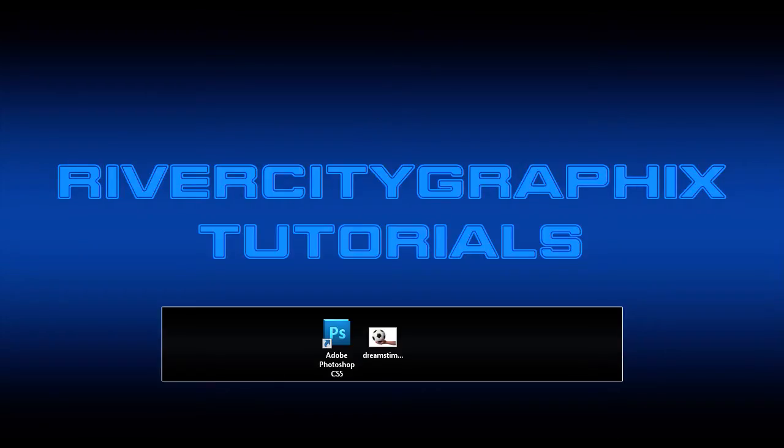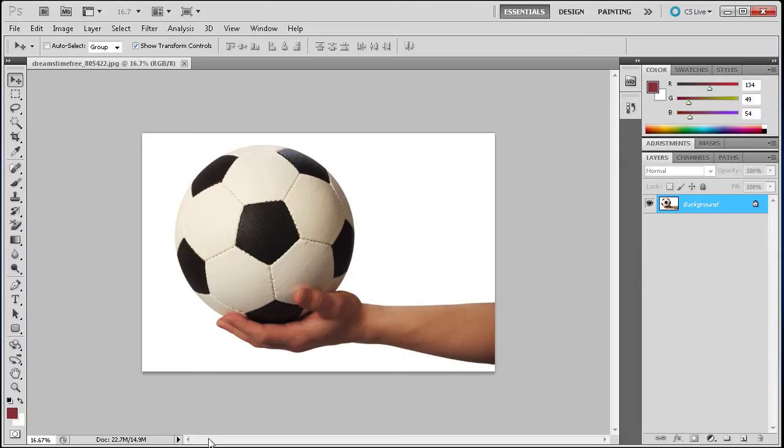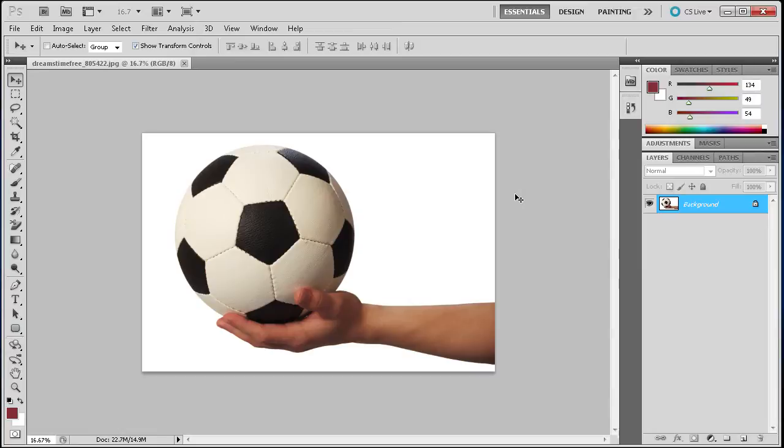To get started, we're going to open up Photoshop. As you can see, I have an image of a soccer ball in a hand. What the Magic Wand tool is good for is taking an image that has a solid background or a close to solid background.